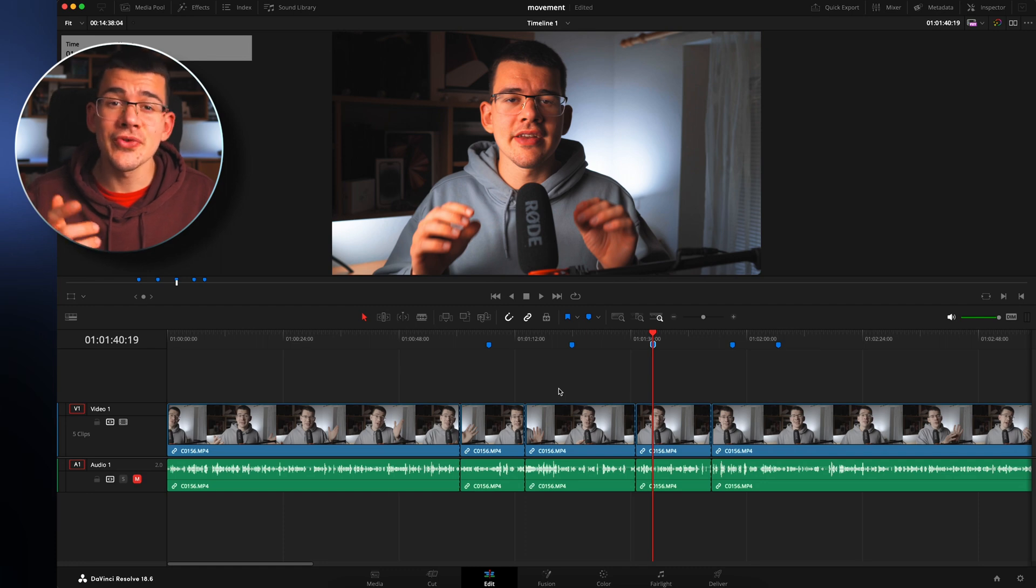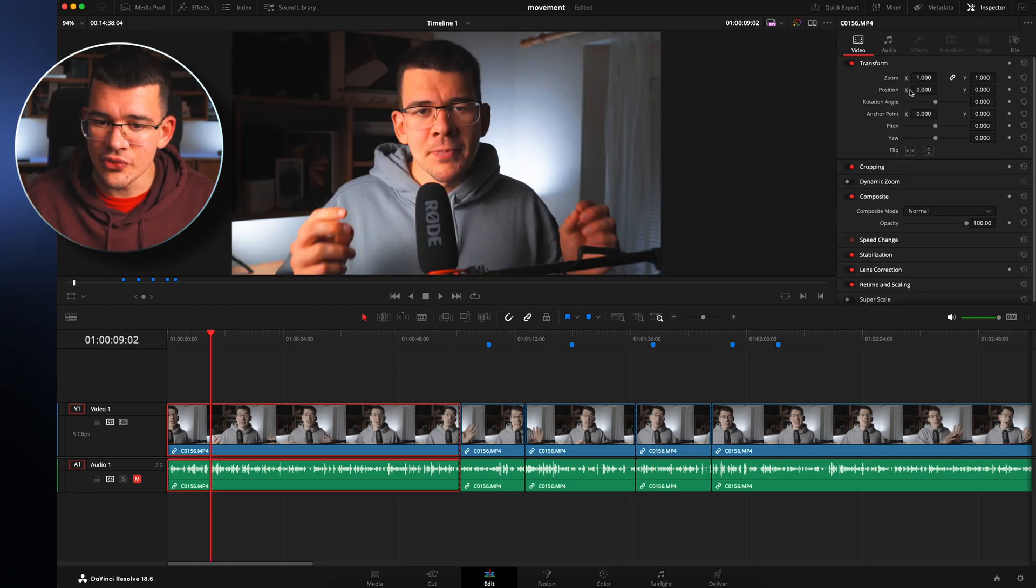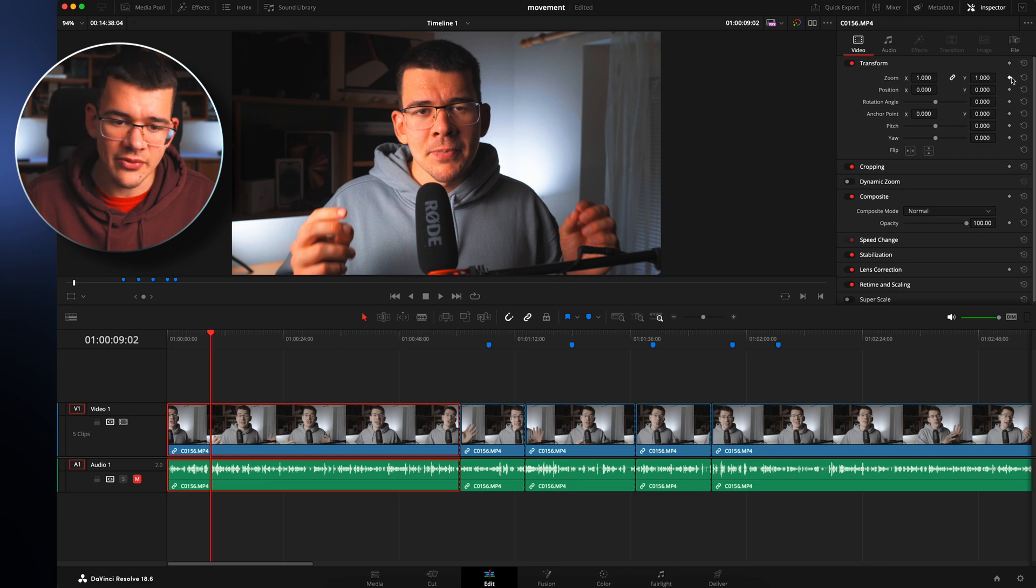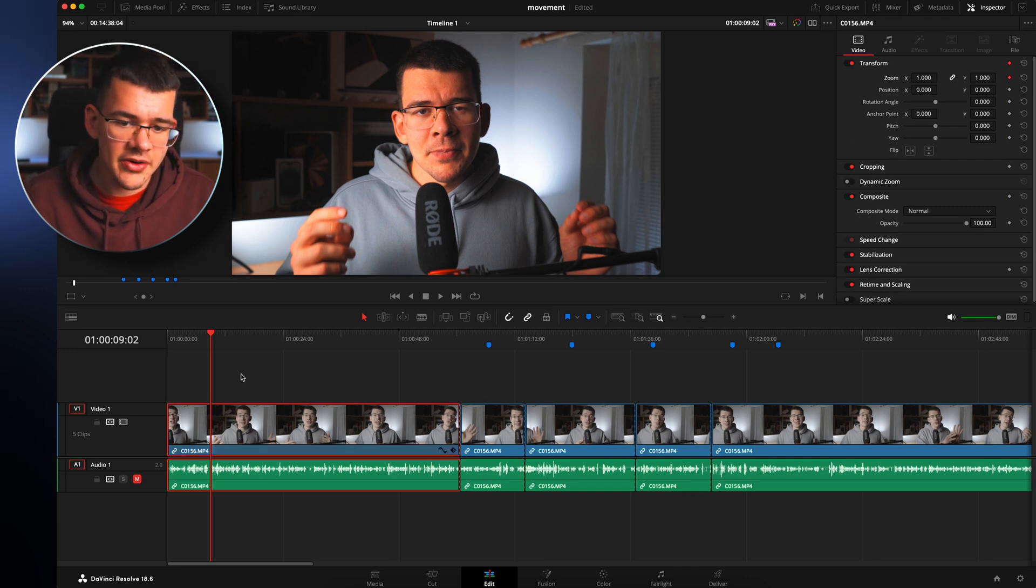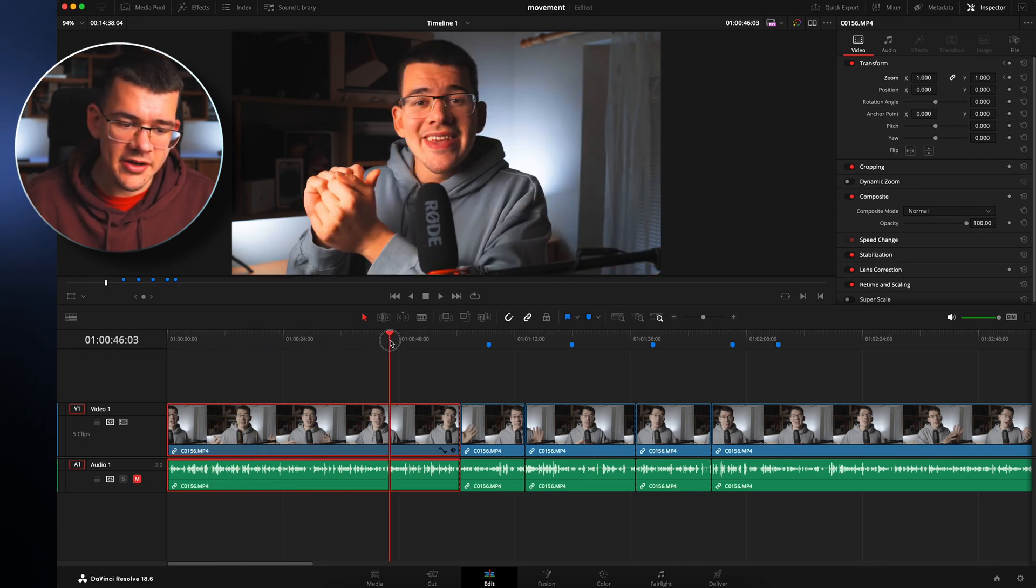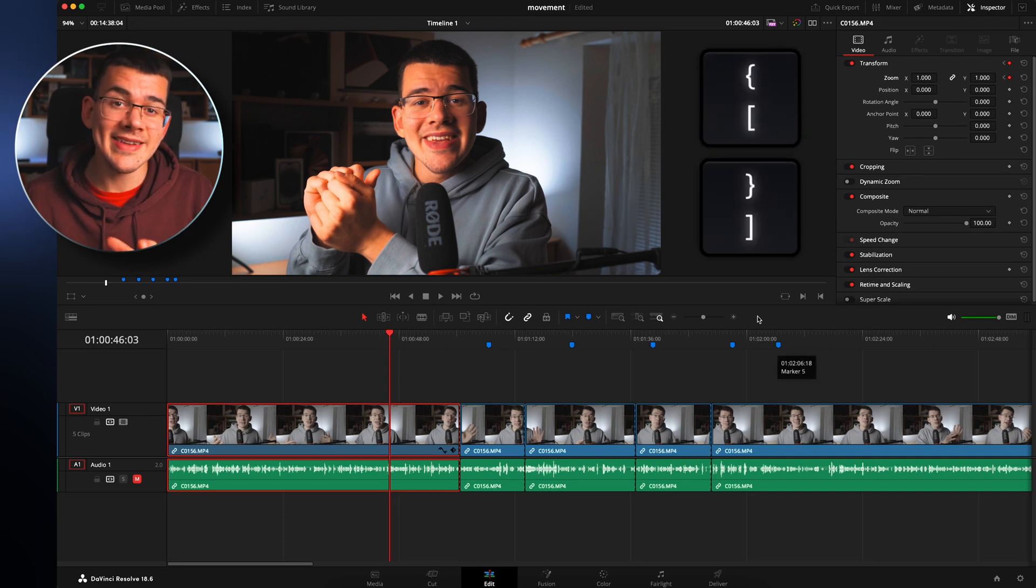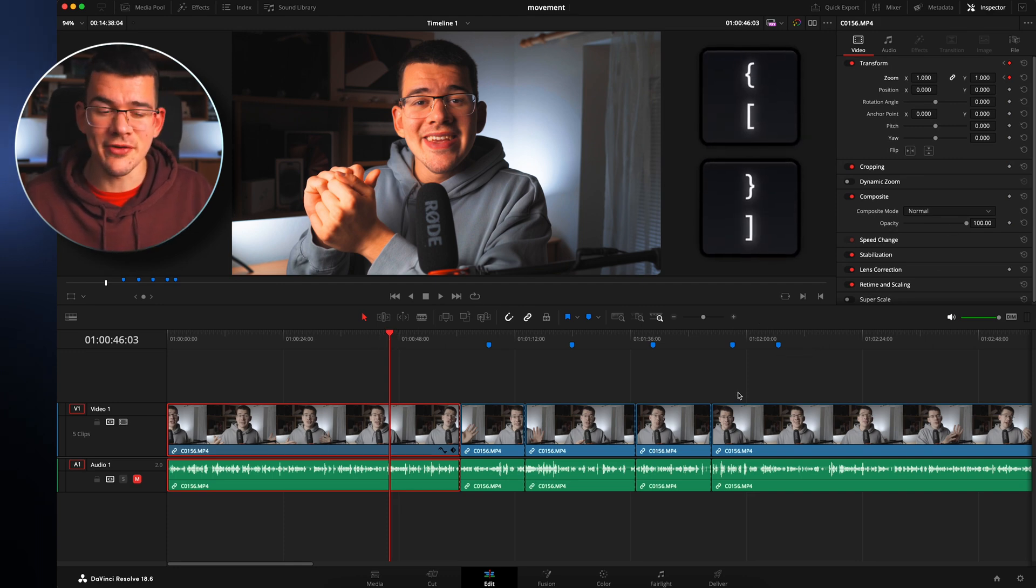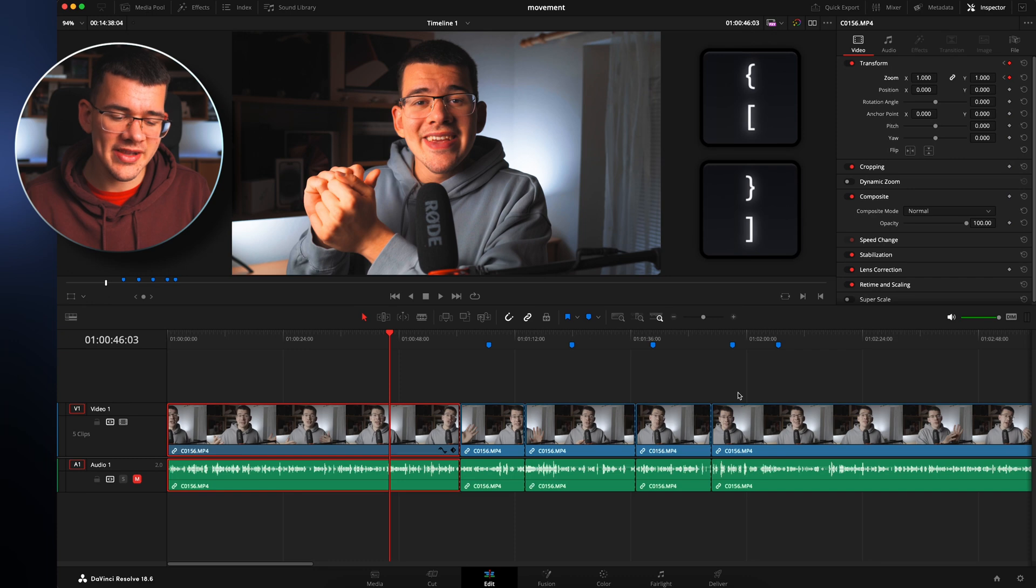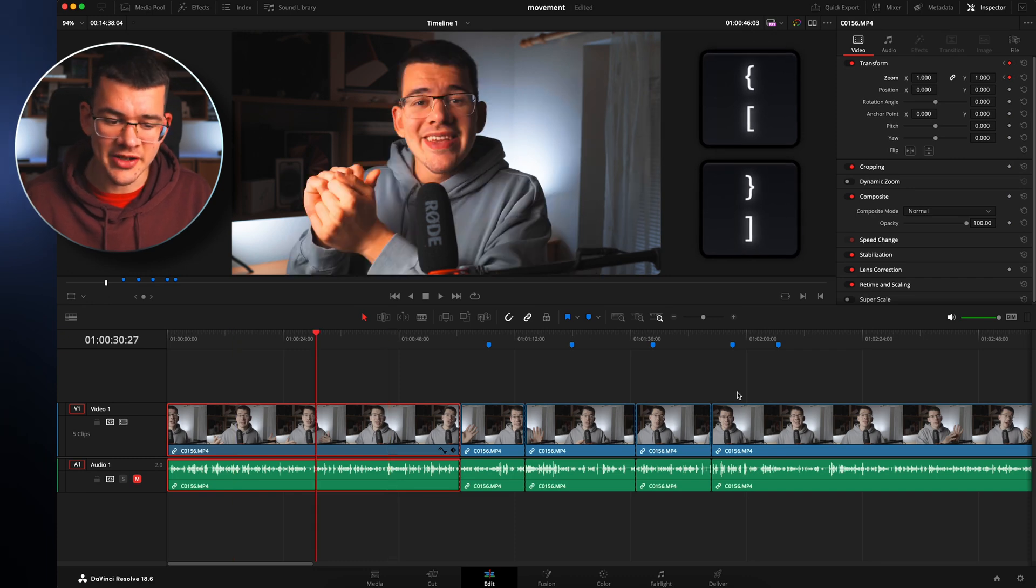I have also added a shortcut for you to jump between keyframes. So let's quickly create some zoom keyframes, like right here, right here, right here, and right here. And now when we press the bracket keys, it's going to jump between those keyframes. So let's try it really quickly. And as you can see, it works phenomenally.